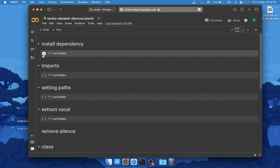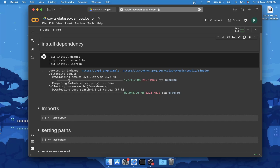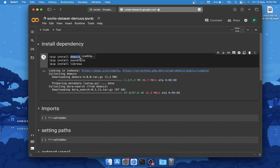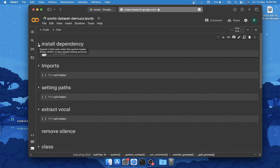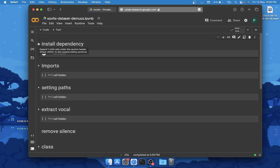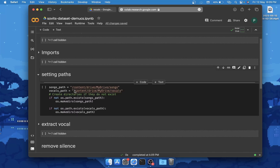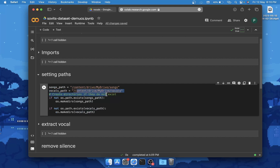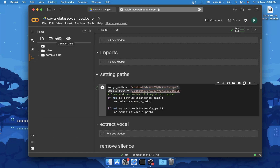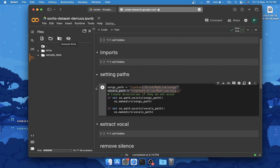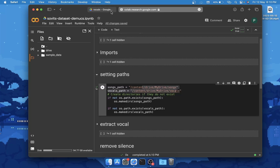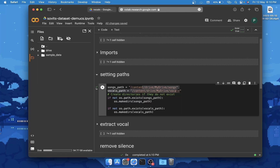Click on the first cell which is 'Install Dependencies'. It will take a while to install demucs, which is used to extract vocals from songs. Soundfile and librosa are for reading, saving, and working with audio files. Once dependencies are installed, click on 'Import' to import the modules and libraries we'll use, then 'Setting Path' — here you'll see songs path and vocals path pointing to your vocals and songs folders. Just click on that cell.